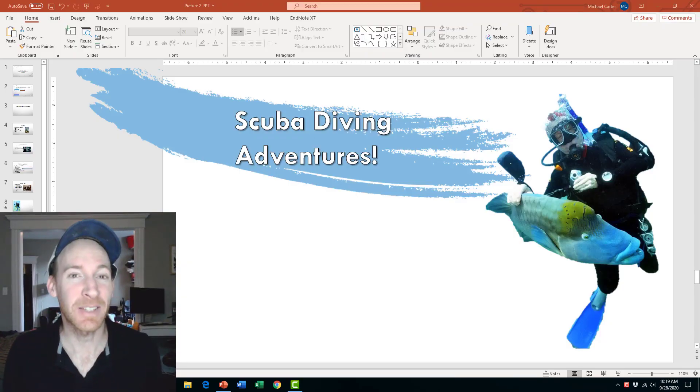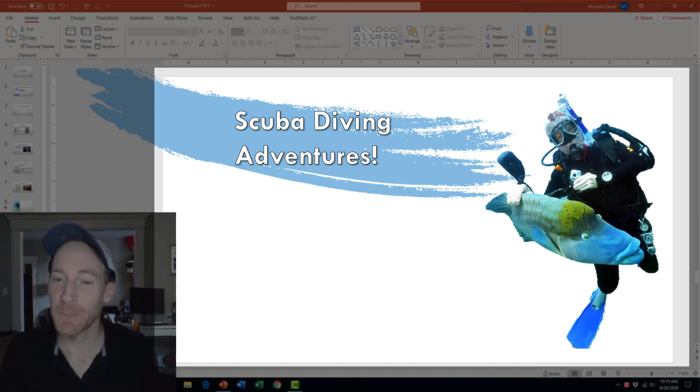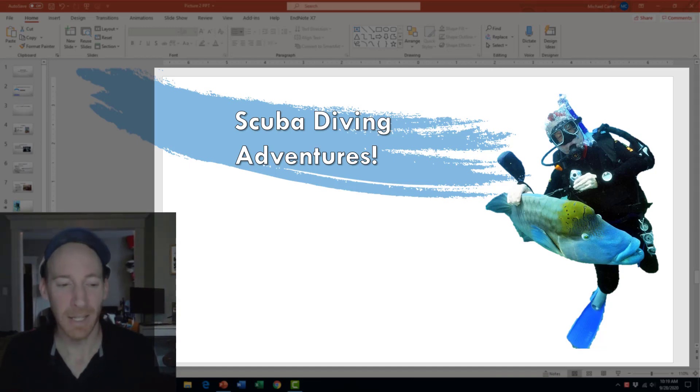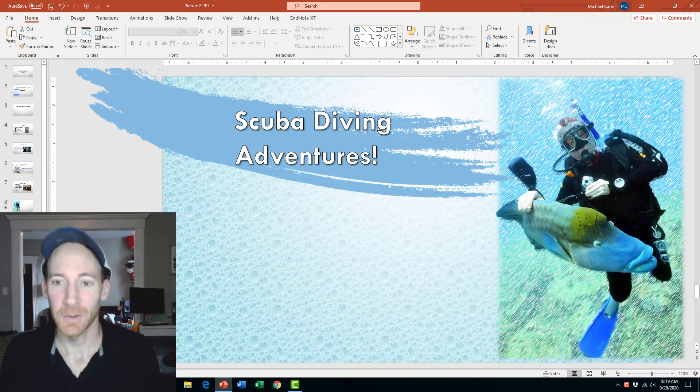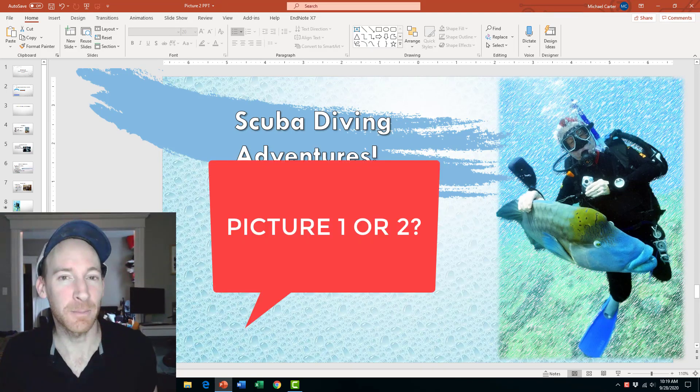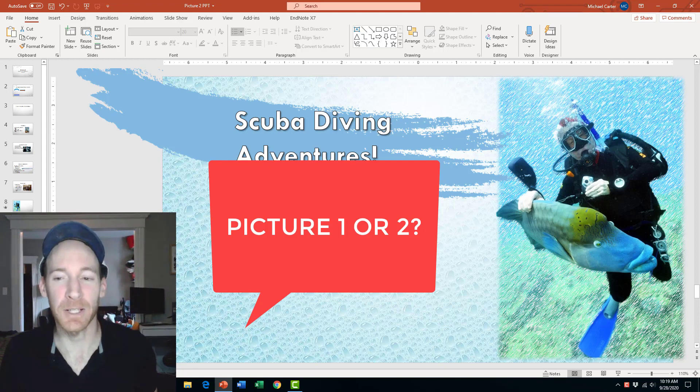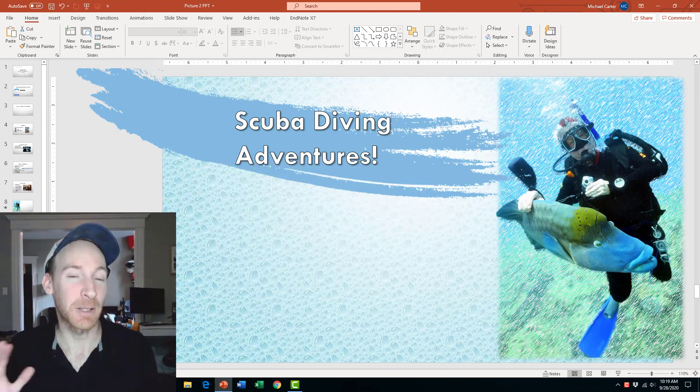So now I need your help deciding which picture is better. If this is picture one right here with a very simple design, and this is picture two, which one do you think is better? Let me know in the comments below. Type picture one or picture two, and I'll see you in the next tutorial. Thanks very much for watching. Bye.